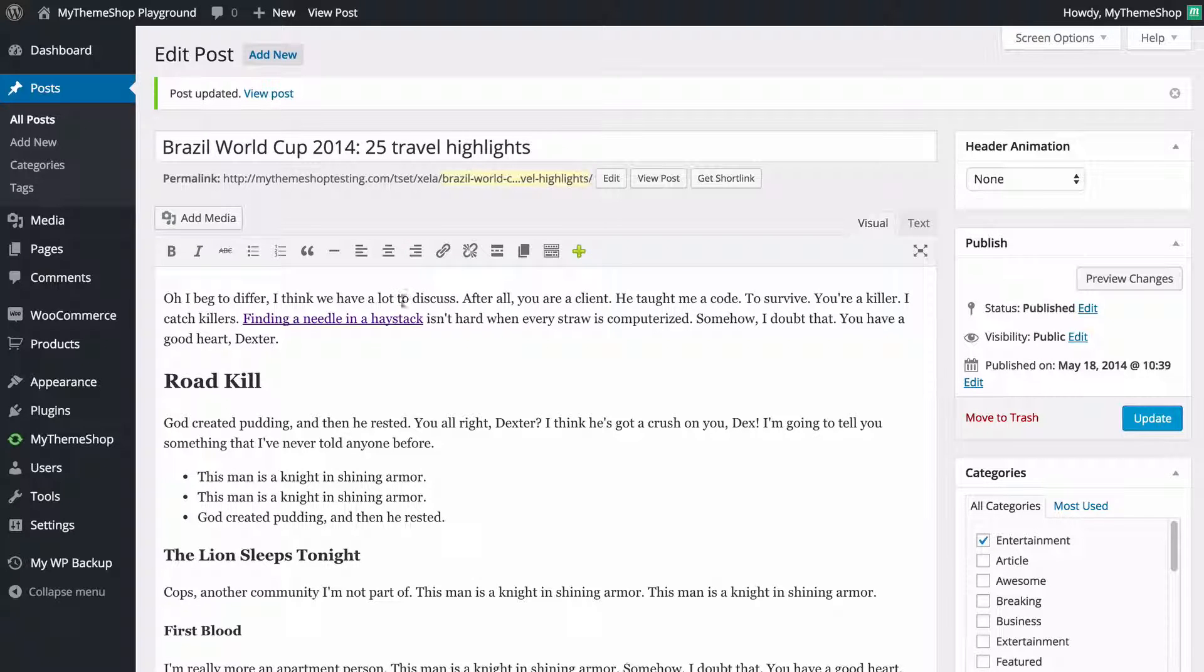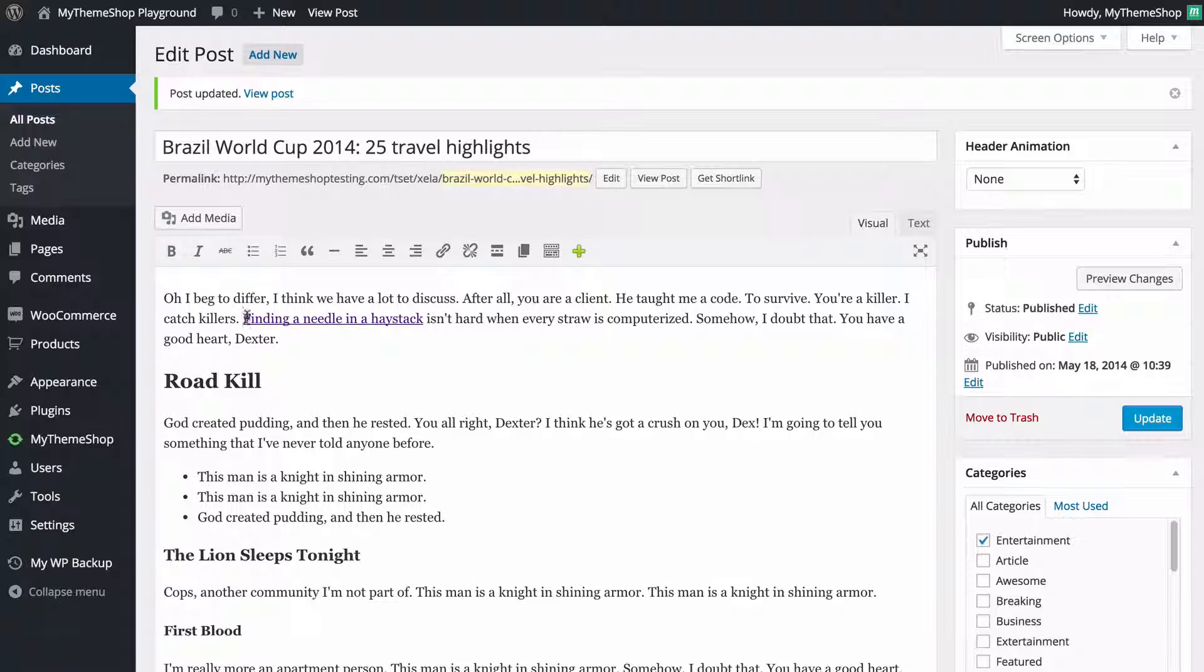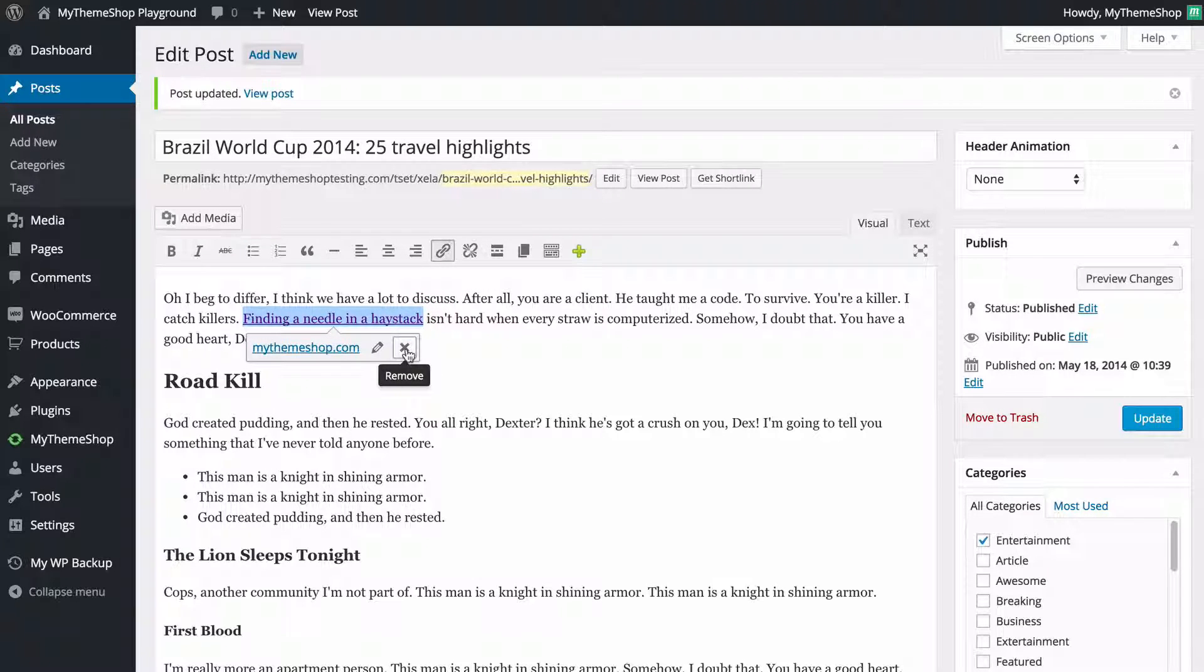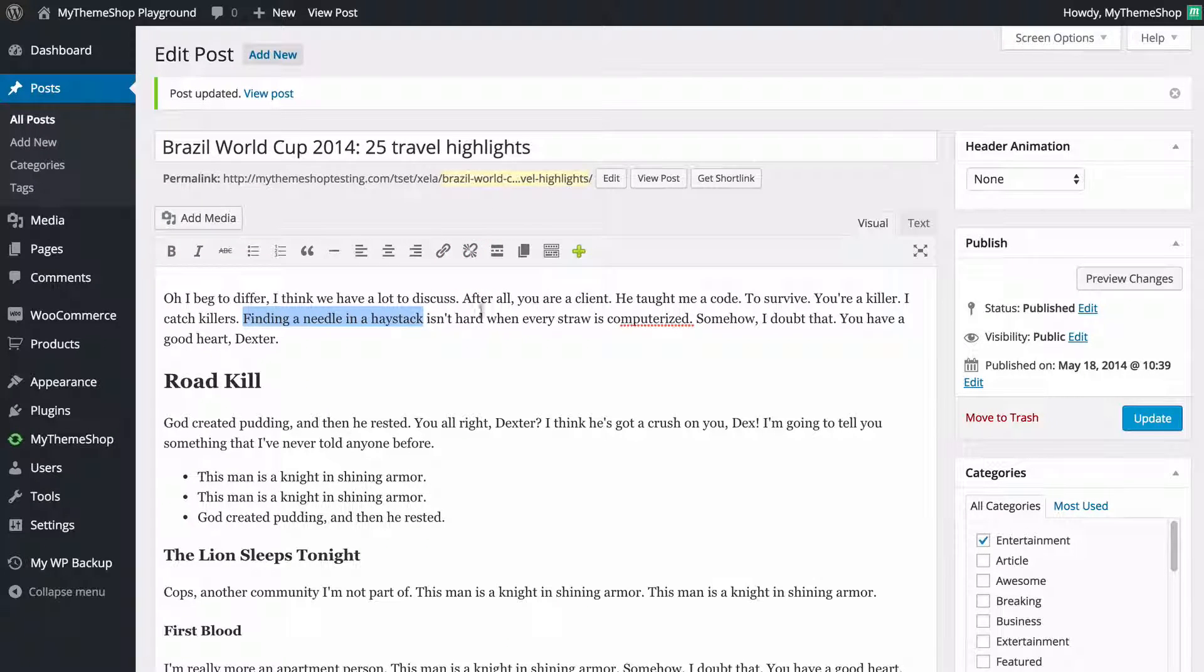So that's the basics of adding a link and to remove a link it's exactly the same process you just need to select the text again and you're going to see you have either this hover showing up on the link itself or you can just click remove link in the menu there.